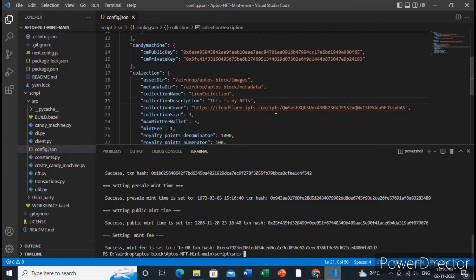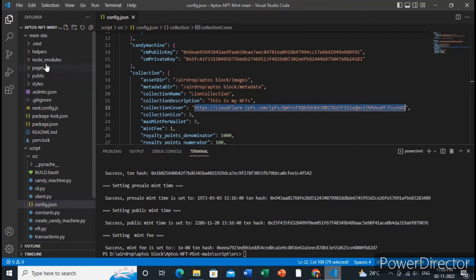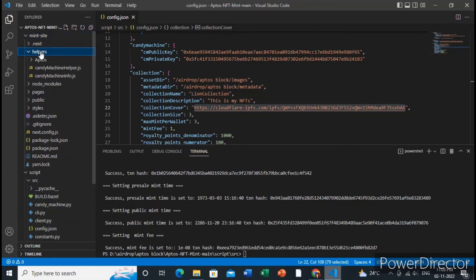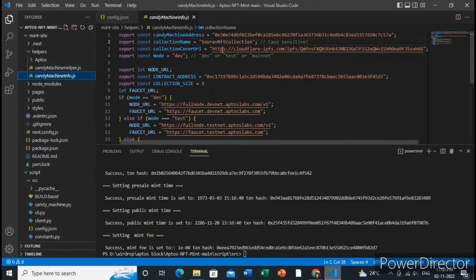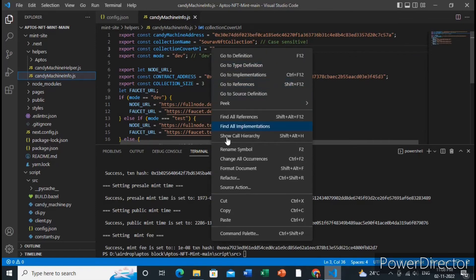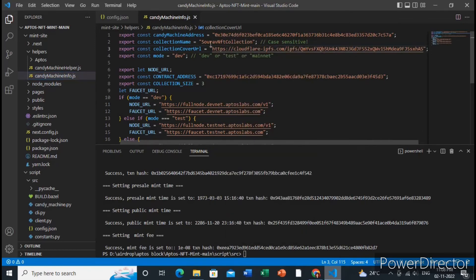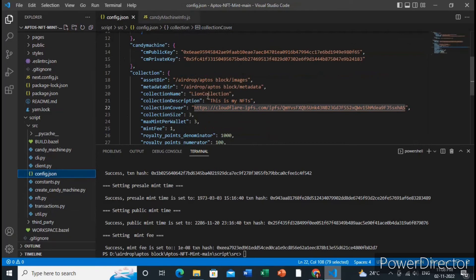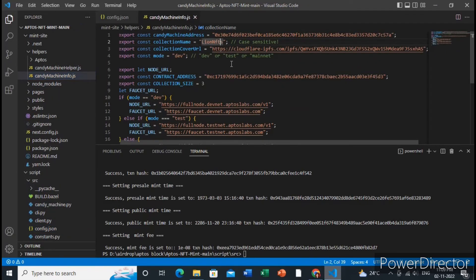Now copy the collection cover URL that was generated and go to the mint website source code. Inside the mint site folder, go to helper, then candy machine info.js, and add the collection cover URL there. Also update the collection name to match what you set in config.json — in this case it is 'Lion Collection'.